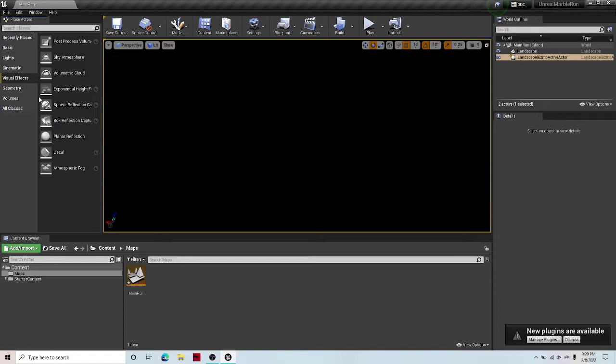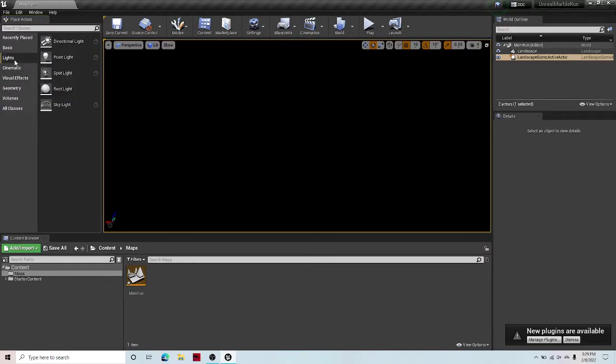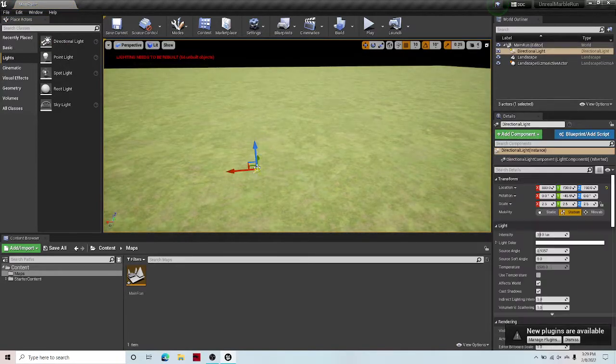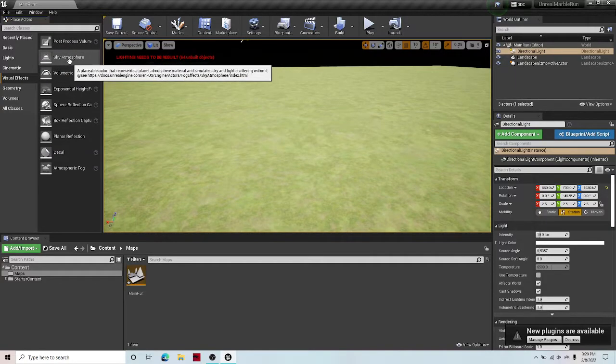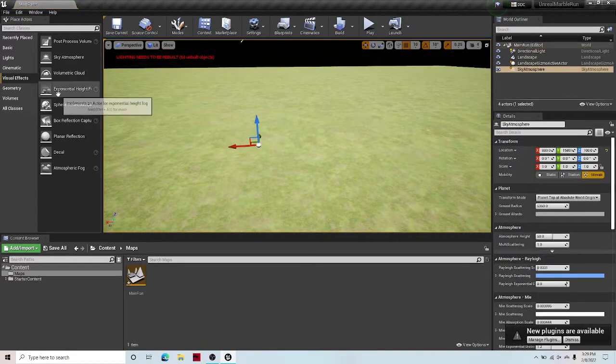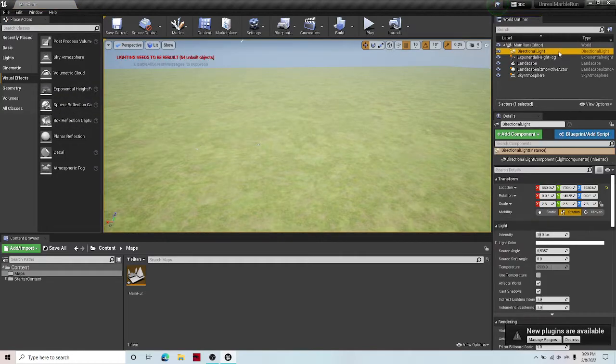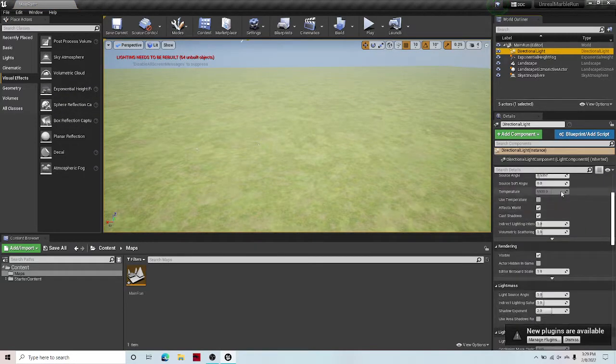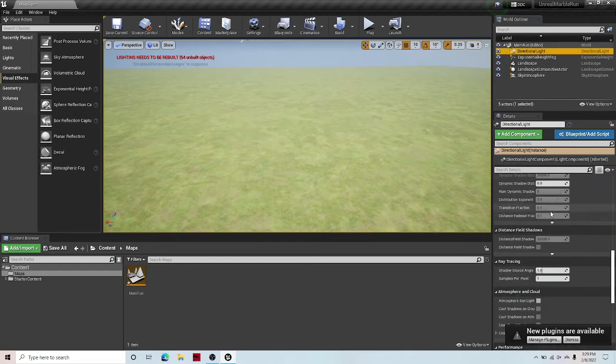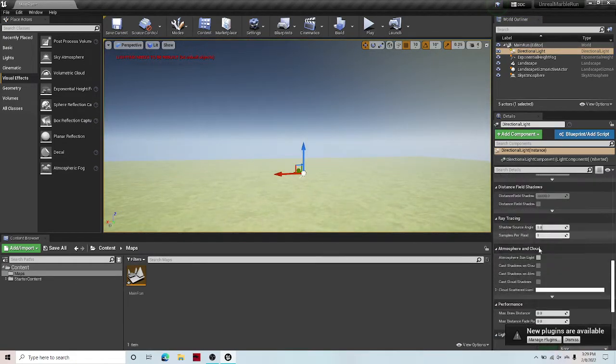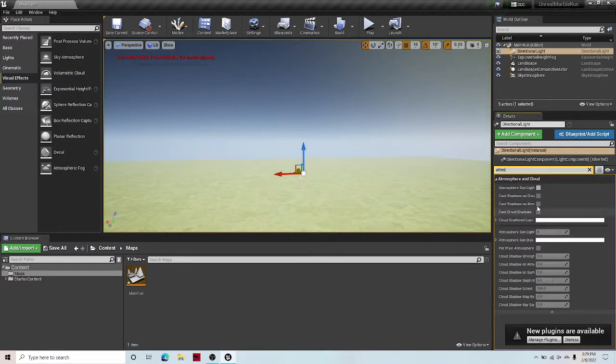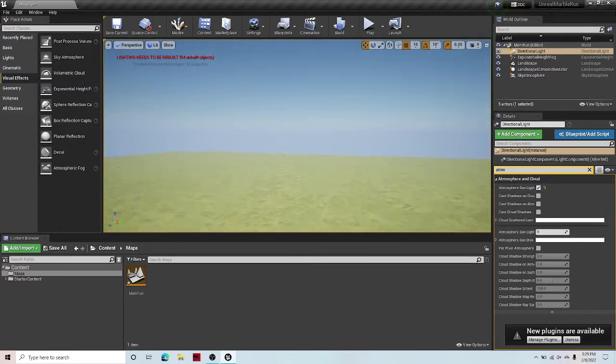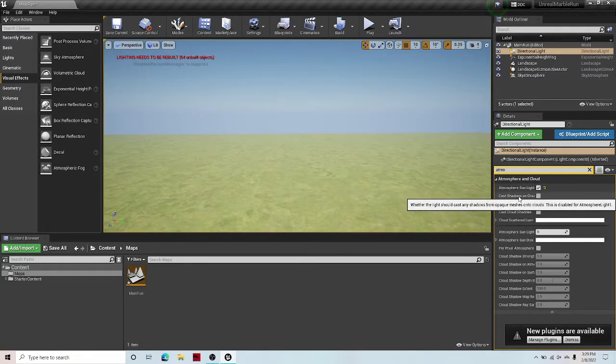And then under visual effects, you're going to want to drag off a few things. First in lights, drag off directional light. Under visual effects, you're going to want to drag out sky atmosphere and experimental height fog. And then over here in the light, to make it look nicer, you're going to want to scroll all the way down until you see atmosphere and cloud, or just search up atmosphere cloud, check it. And now we have a sun with dynamic clouds and everything.